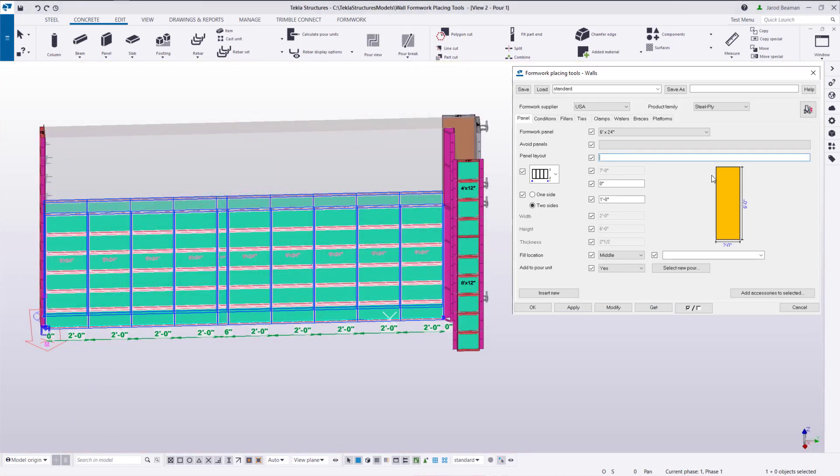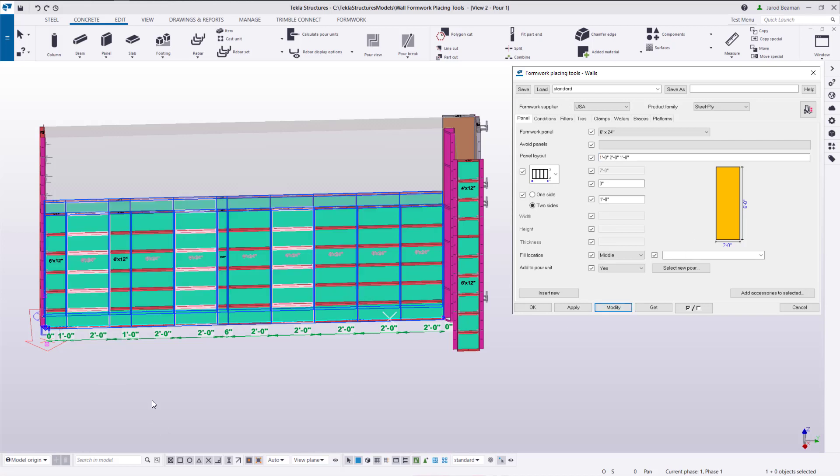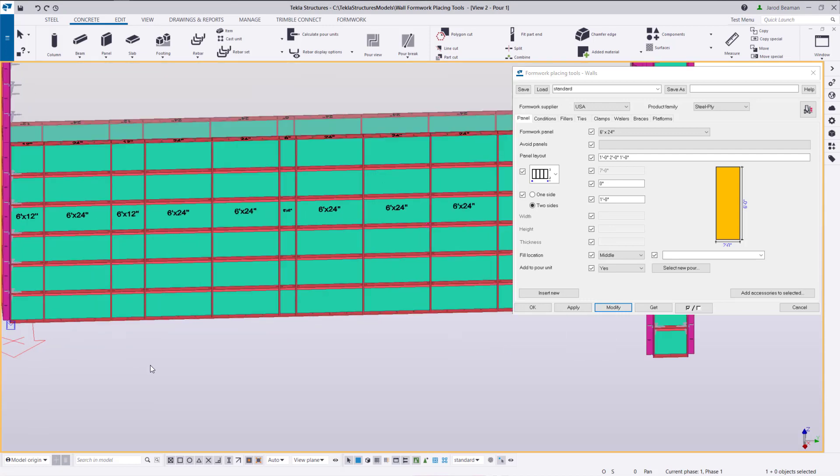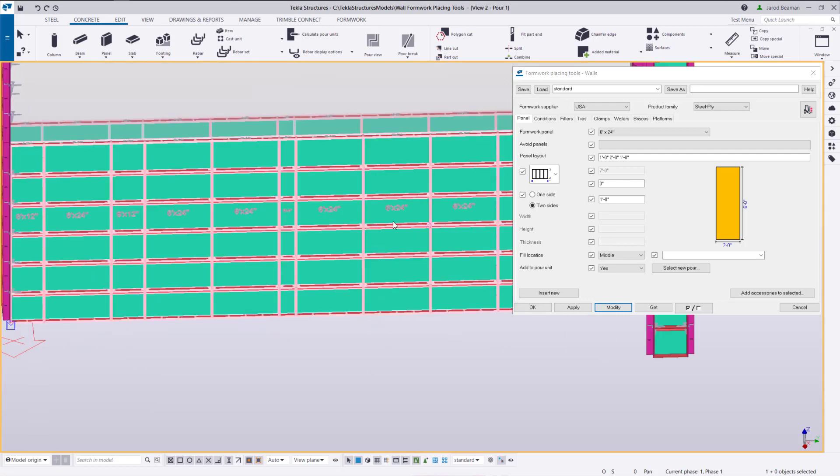If we need to type in a specific layout we can type those widths in in the panel layout field. So if we want to start out with a 12 inch panel and then a 24 inch panel and then another 12. I'll type those in and press modify and the rest of the layout will be calculated automatically.